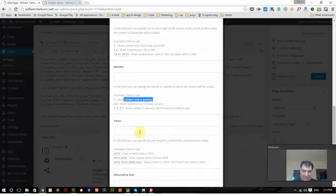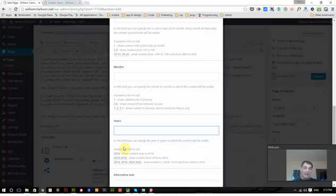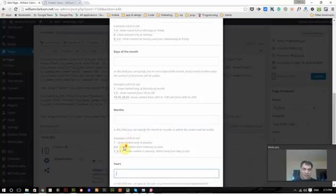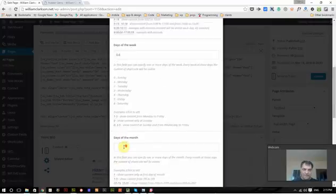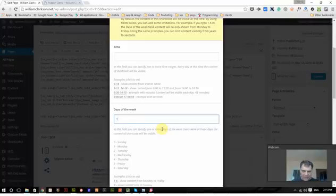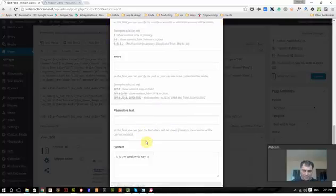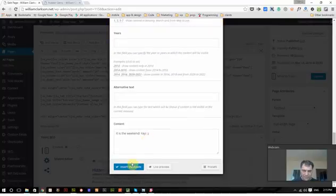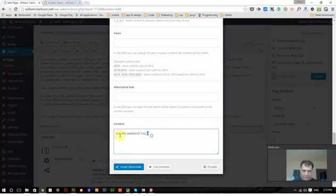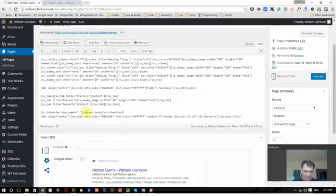If I only put in 2016, by the time 2017 rolled around, it wouldn't show anymore. So I'm going to put in one here for Monday. So, and content here. Anything between those tags where it says content here will only show up on a Monday.